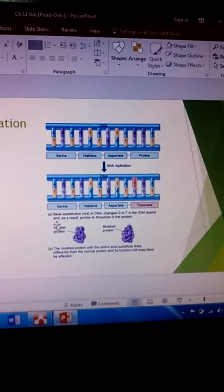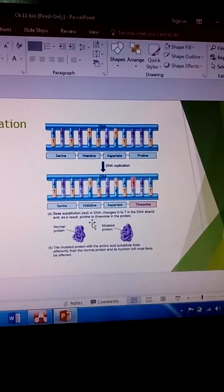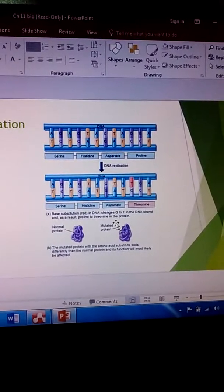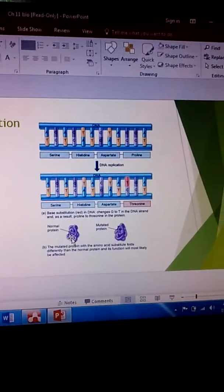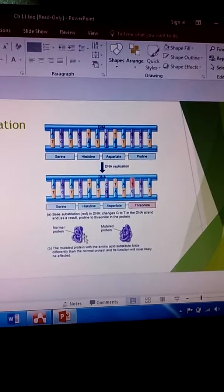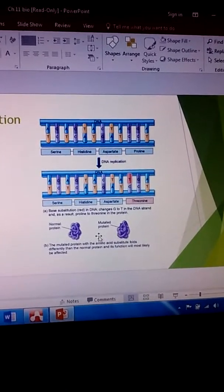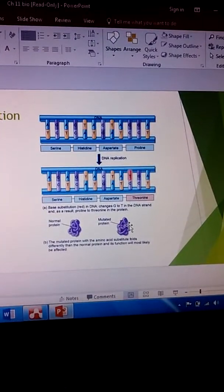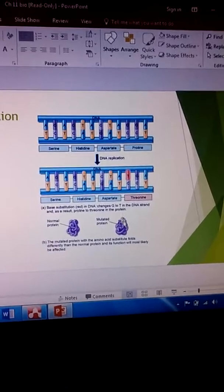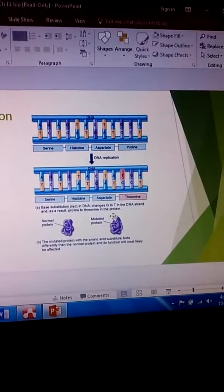And as a result proline goes to threonine in the protein. So this is how the protein would normally look here, normal protein, and then this is mutated protein. As you can see the structure of the protein is different.